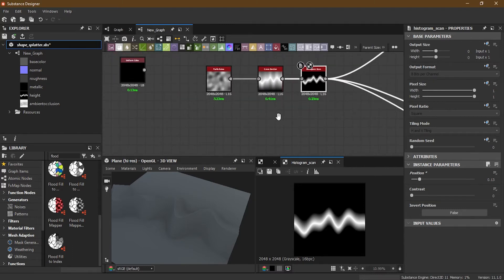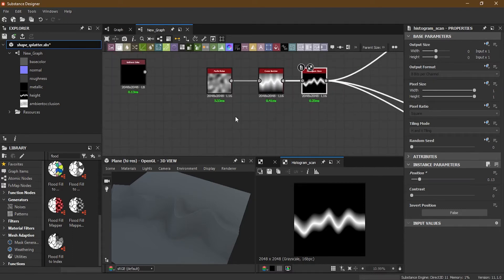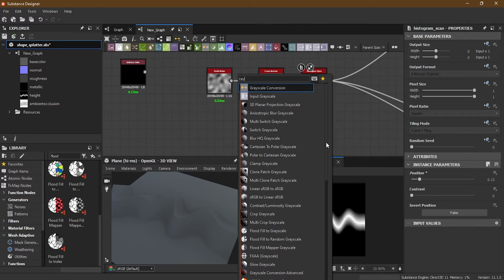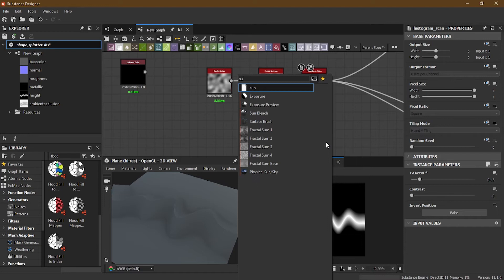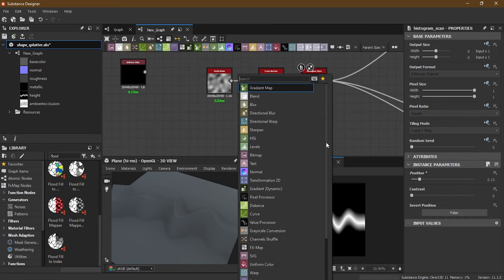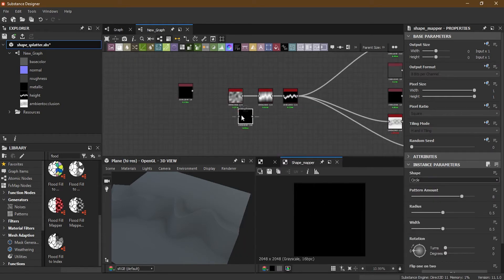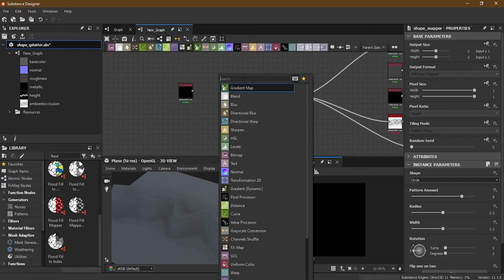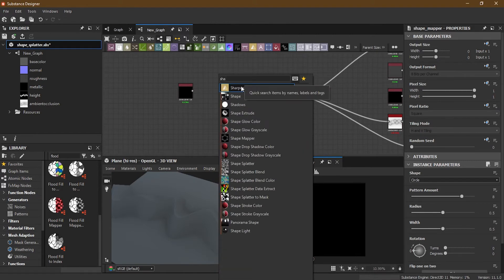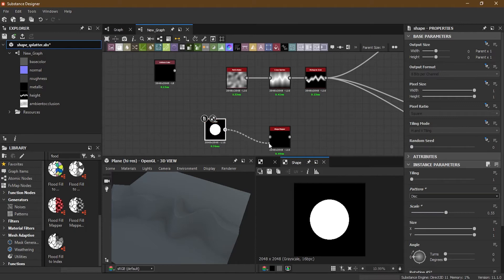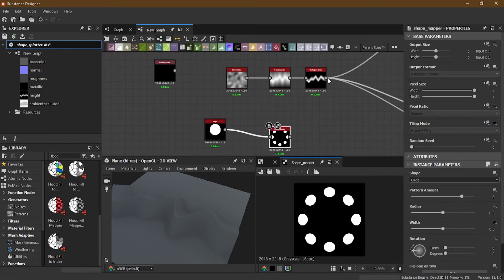Another cool thing you can do is use a Shape Mapper. We take the Shape Mapper here and then take some sort of a shape — like a disk — scale it down and put it inside.